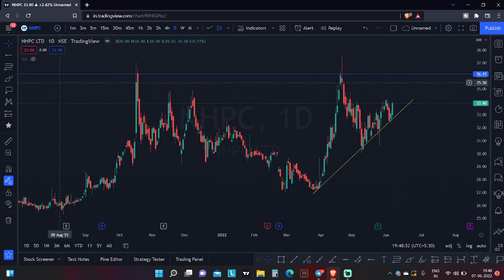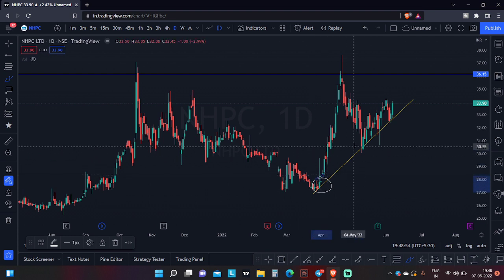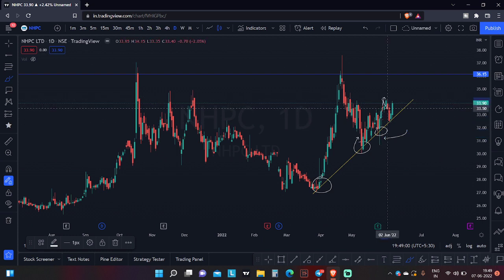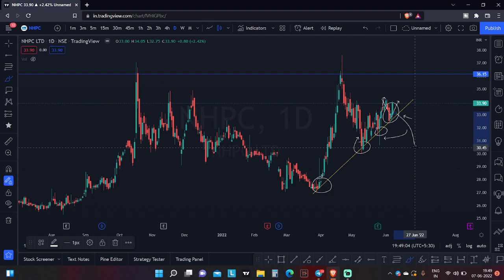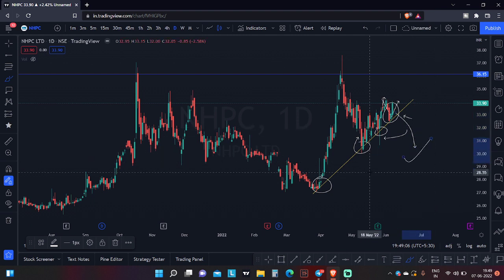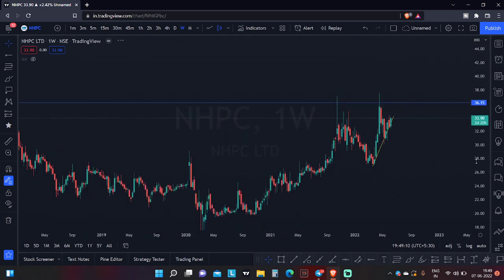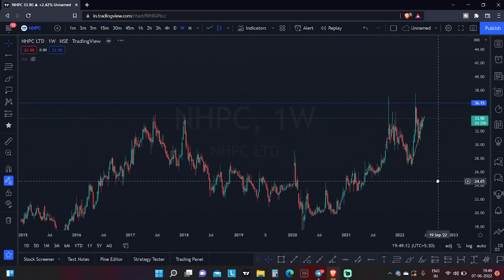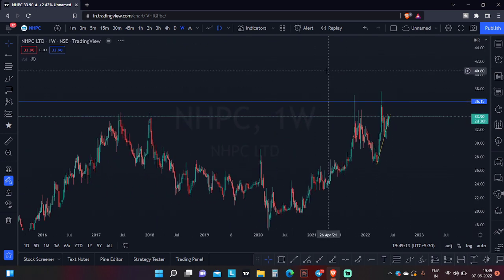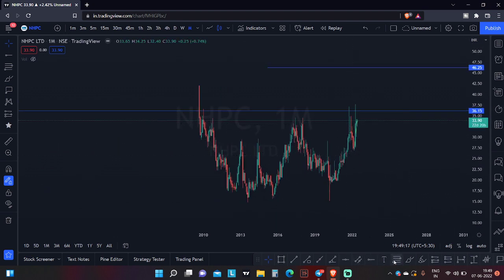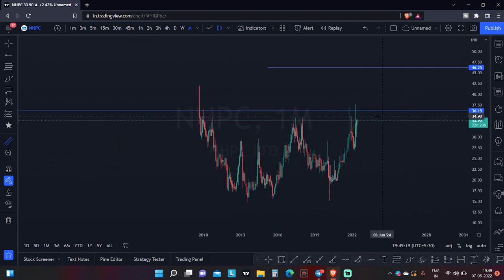Next is NHPC. You can see it coming to this level and getting support, coming to this level and getting support again, a very good lower wick rejection, price went up, taking support again and trying to move up. The pattern at this particular supportive trend line is a morning star pattern. Going to the weekly time frame, the stock is at the verge of a breakout of a double bottom pattern.